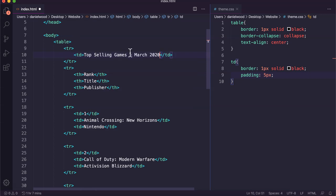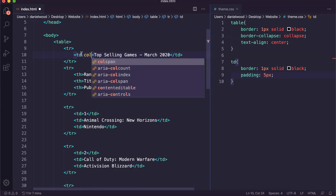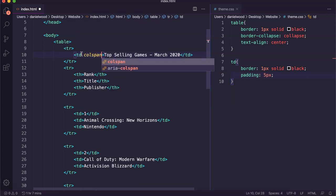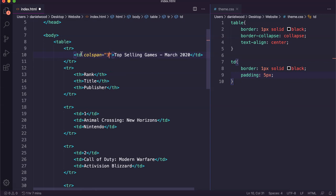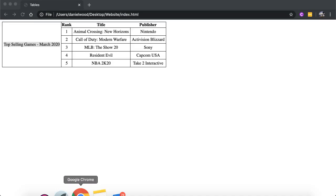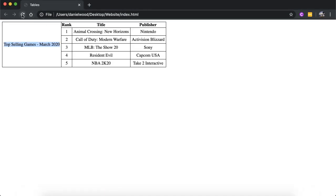Instead of adding a rowspan this time, we'll go colspan. This is going to need to occupy three columns. We've got three columns in the table so this is going to spread across three columns. That's it. Save, refresh, and now we have a heading occupying three columns of this row.